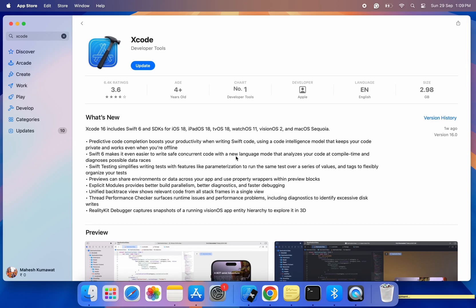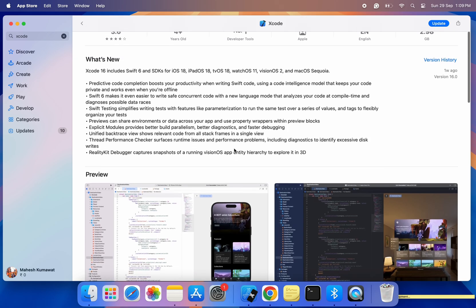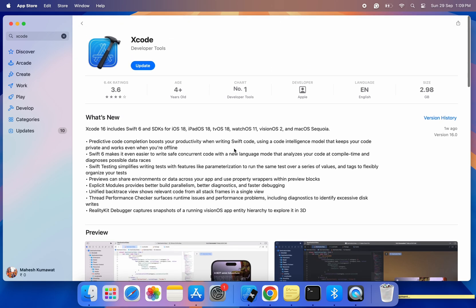Hey everyone, welcome back to The Coding Expert. If you're a developer, or someone who's just getting started with app development, Xcode is an essential tool to have on your Mac.